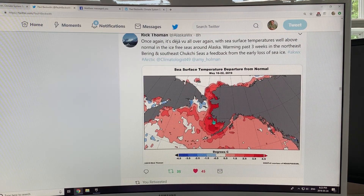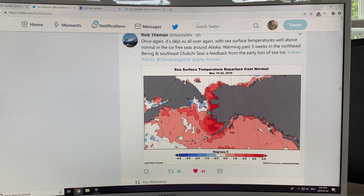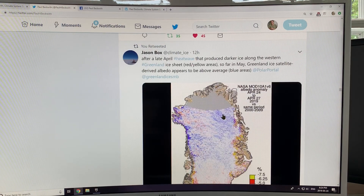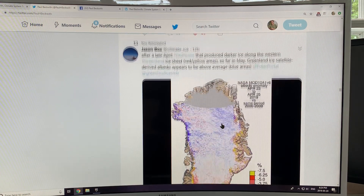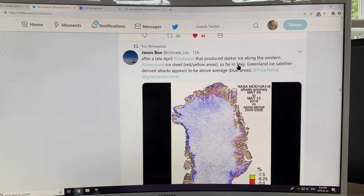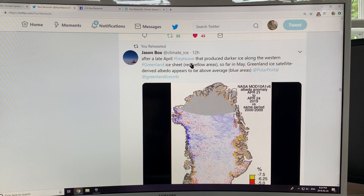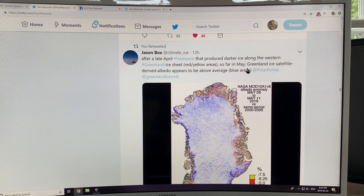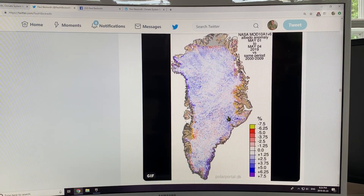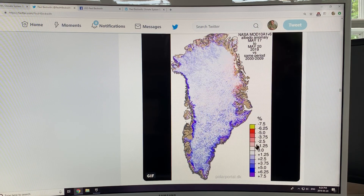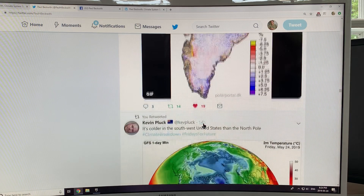This shows sea surface temperatures off Alaska — incredibly warm temperature anomalies in the Arctic, off Alaska, and going into the Arctic Ocean. This is data from Jason Box showing the albedo of Greenland, which is the reflectivity of the ice sheet. There was a heat wave in late April that produced darker ice and lowered the albedo. But in May there's some recovery — the blue areas show increasing albedo and the reds show decreasing albedo over Greenland.